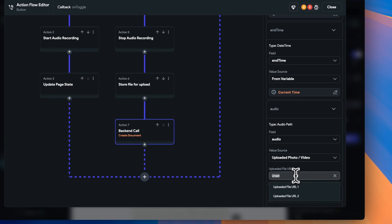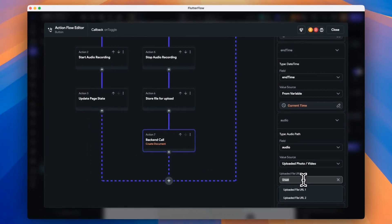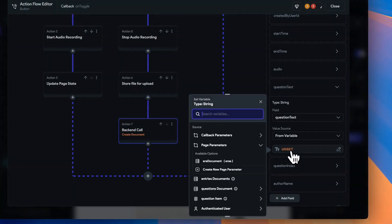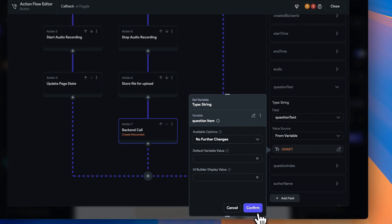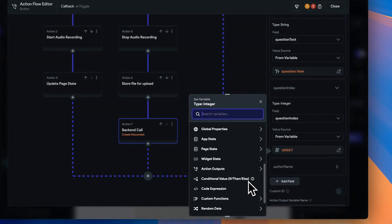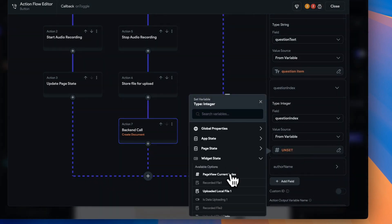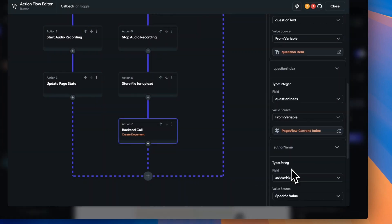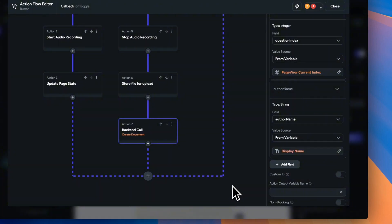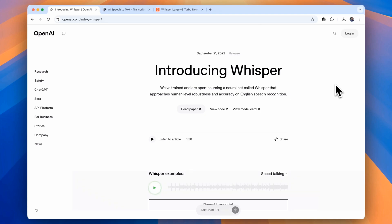Our audio value will be the uploaded file URL that our upload media to Firebase node creates for us. We'll give the output of our node a name that we can refer to when we're updating our document later on. And now we're ready to send our audio off to our transcription service to get us a text version of our user's entry.